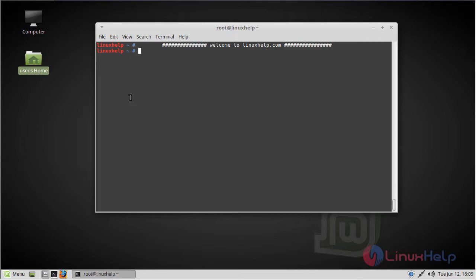Now let us see how to install TqVK CMS on Linux Mint 18. Before starting the installation, we need a LAMP setup — that is Apache, MySQL, and PHP. Here we have to use PHP 7.2. Now first of all we have to download the TqVK CMS package.